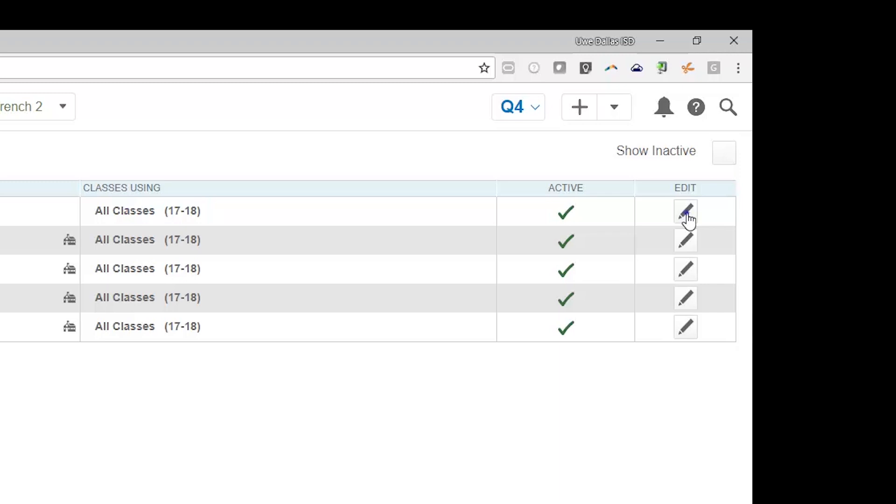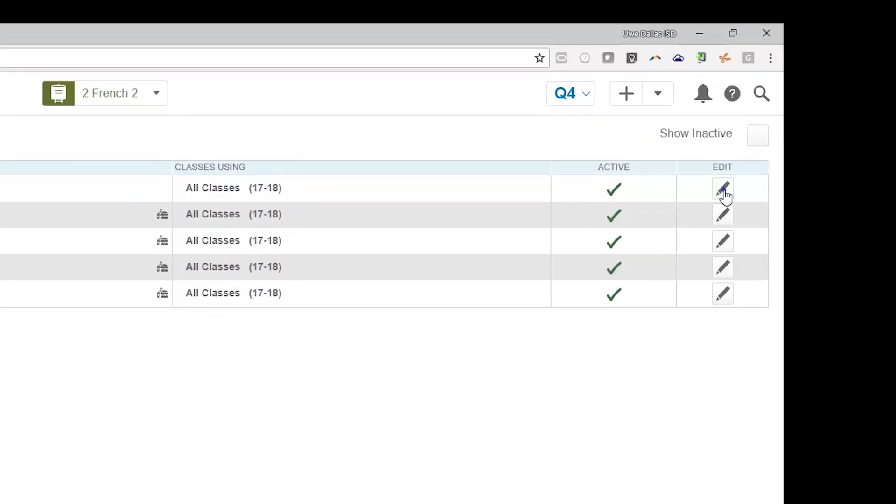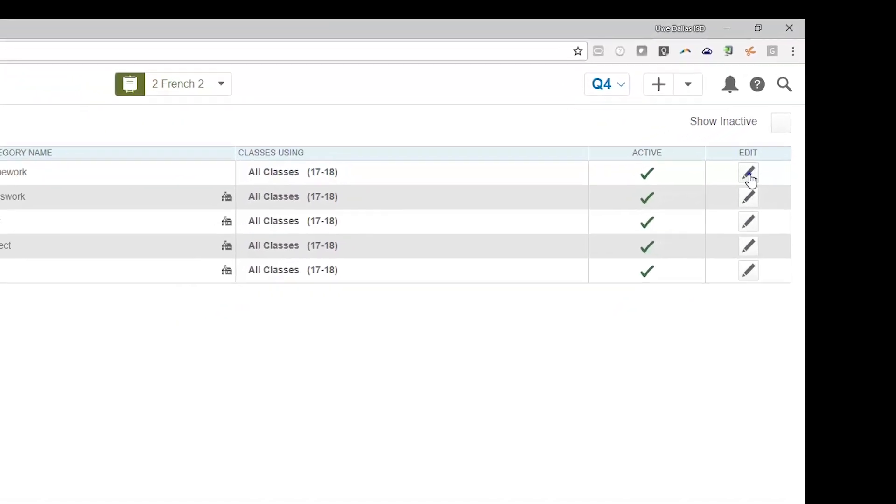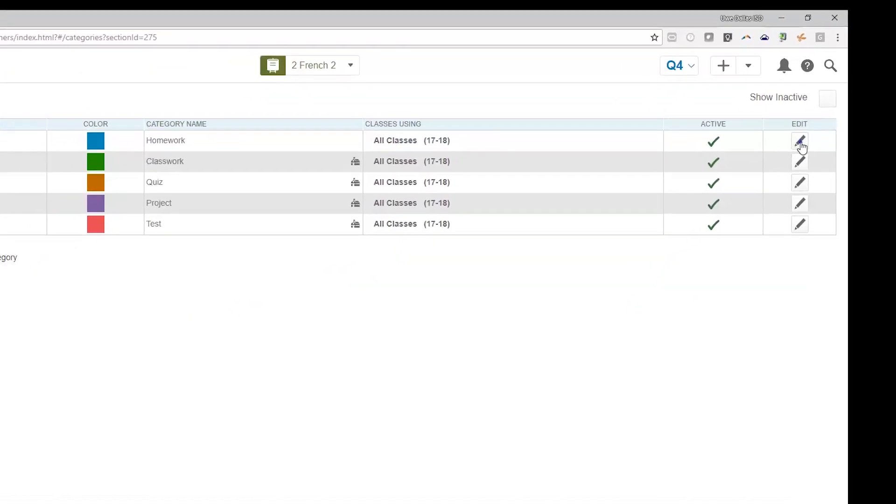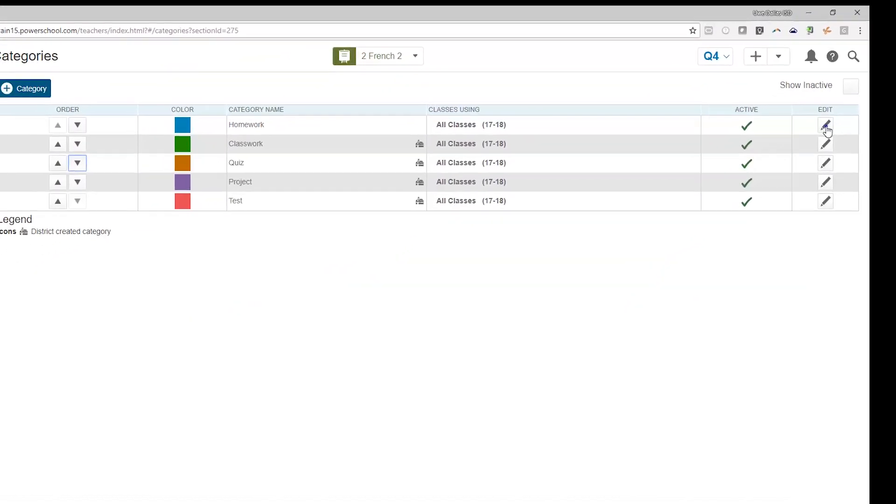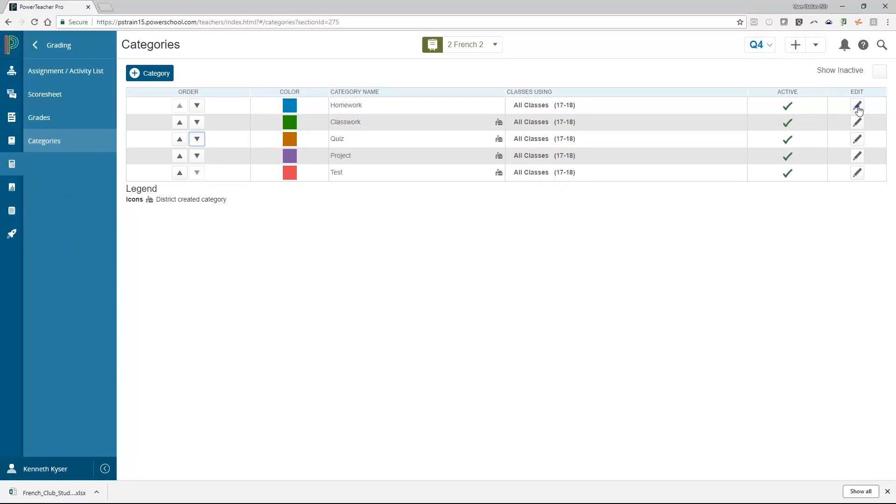As a teacher, you are restricted from making certain edits to the categories. For example, you cannot change the name, the color, or the description of the category. But there are some optional default items you can employ your preferences in Setup. Let's take a look.